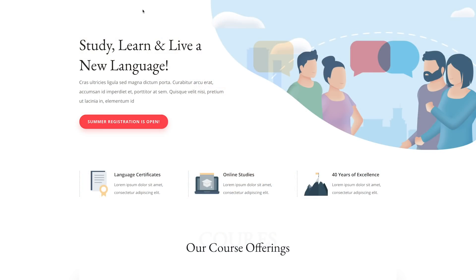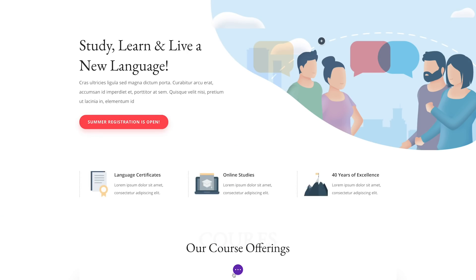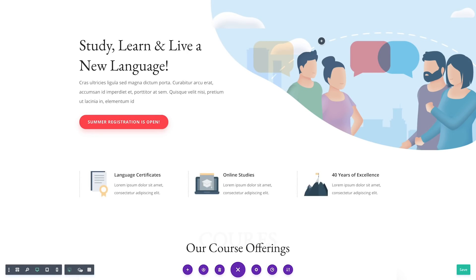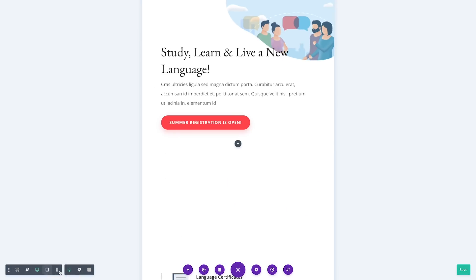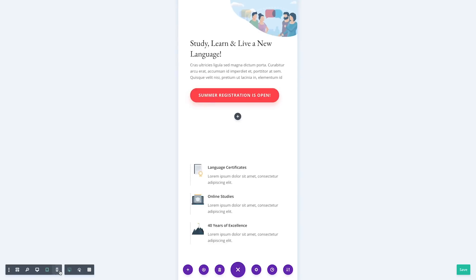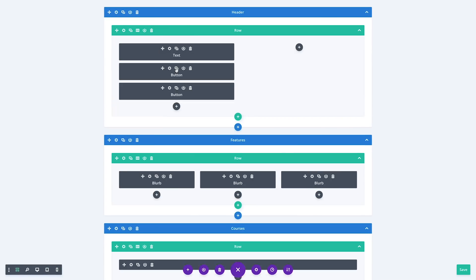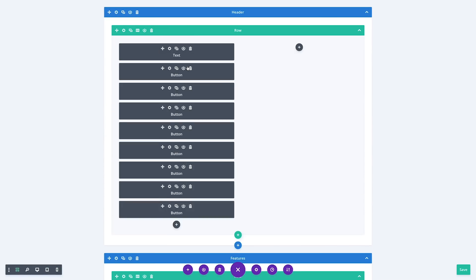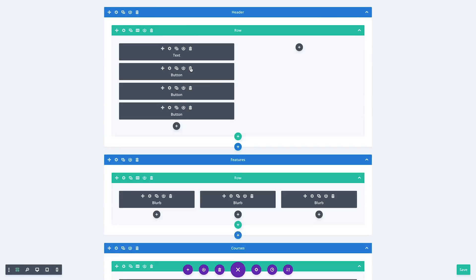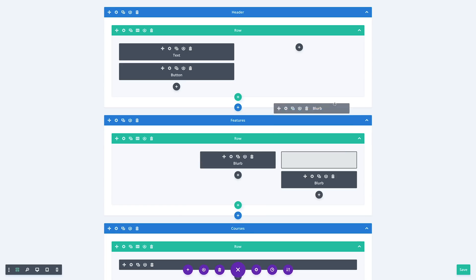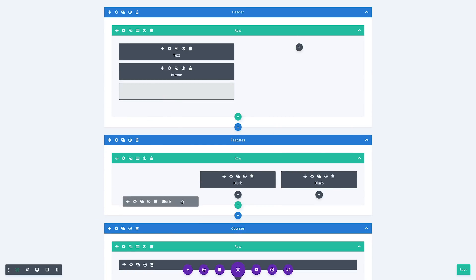This means that what you see while you design your page is now 100% visually accurate, even while toggling responsive view modes. We've also leveraged caching to greatly improve Visual Builder loading times and improved re-rendering speeds within the Builder so that every action feels snappier.